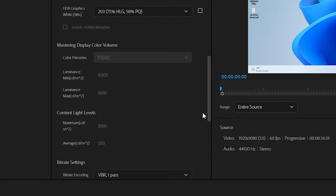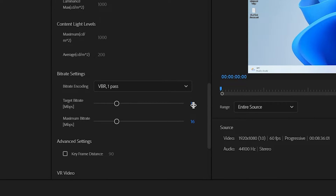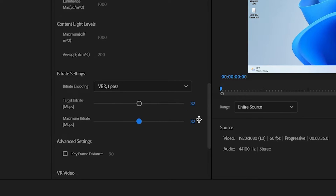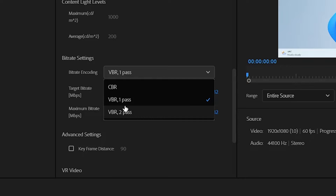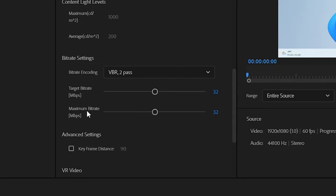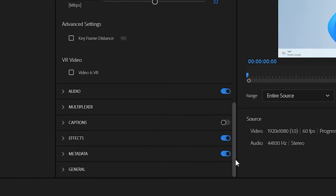Continue scrolling down to find Bitrate Settings and change the bitrate to 32. Your file size will also increase. If you want two-pass encoding, go with Two Pass — one pass is also good, but two pass gives better quality. Don't change anything in the Audio, Multiplexer, or any other effects sections.